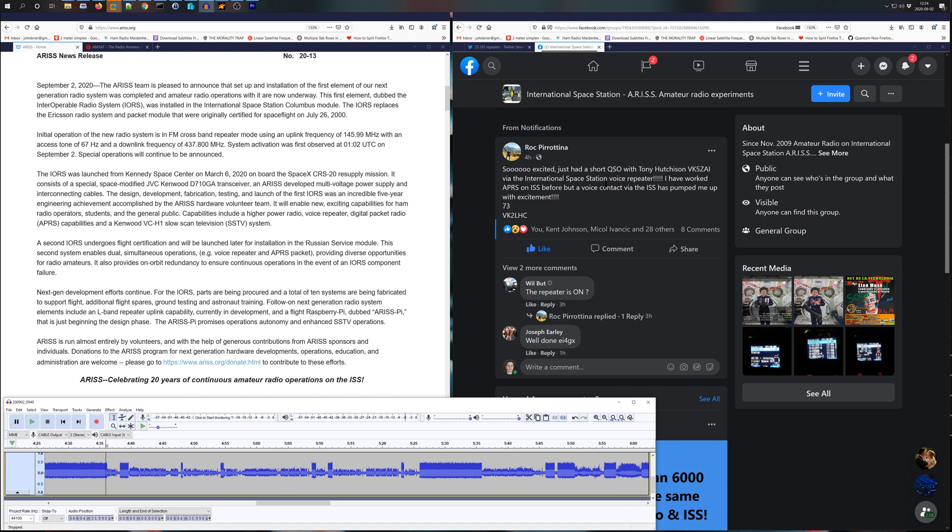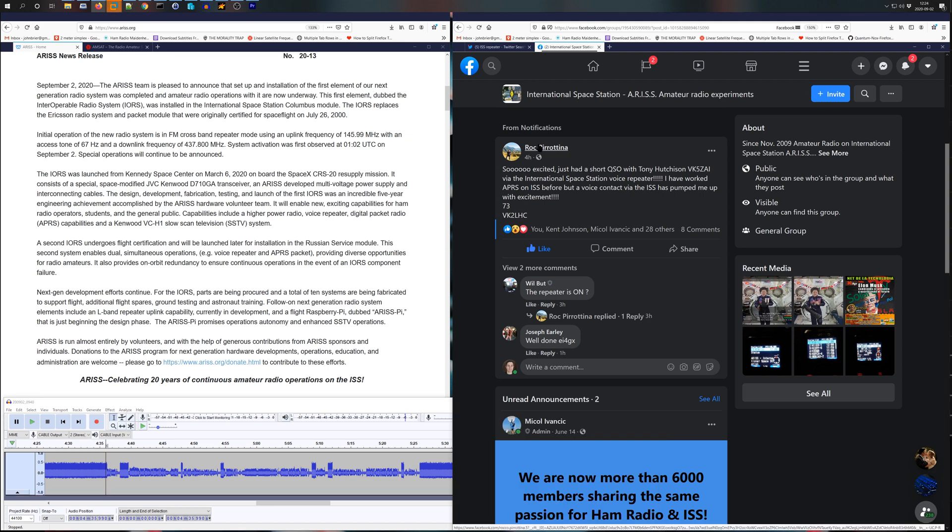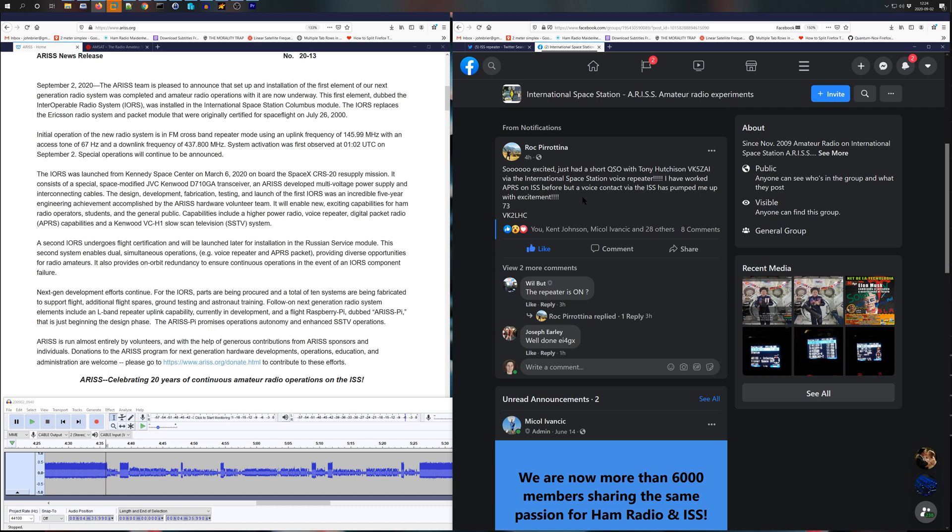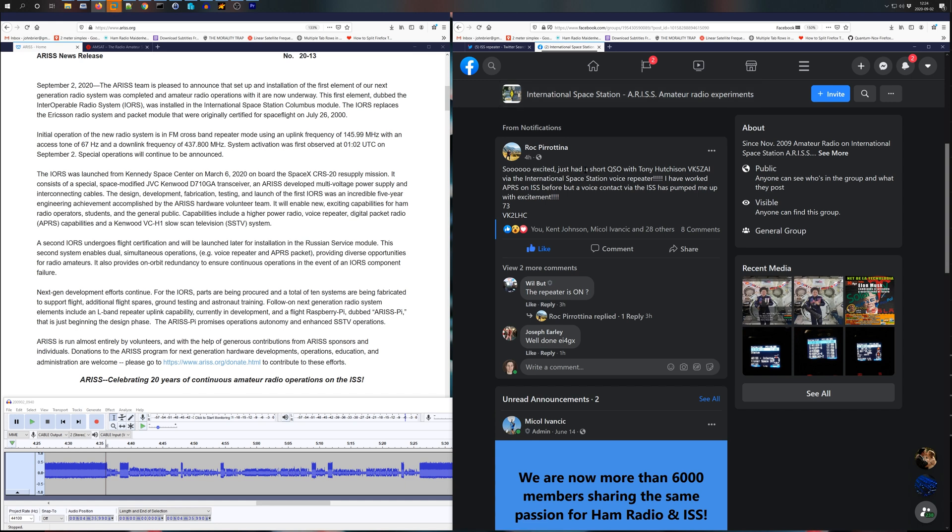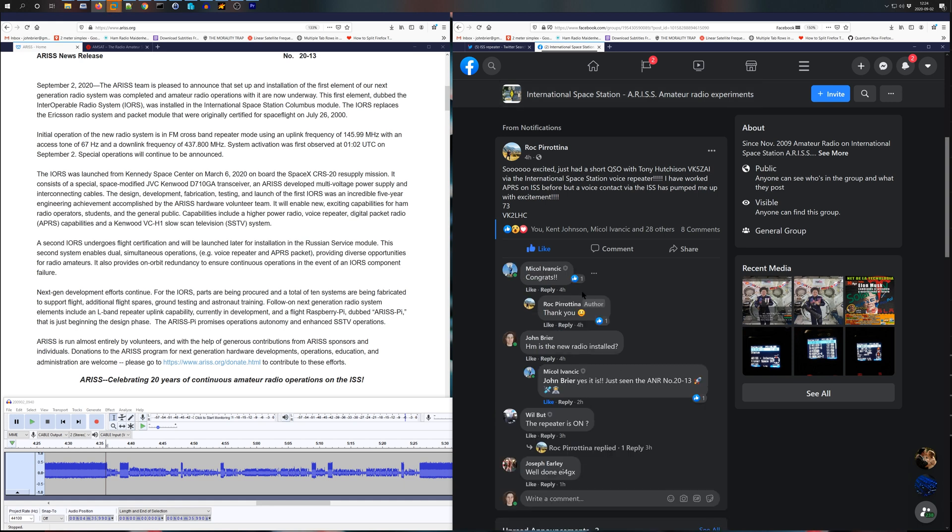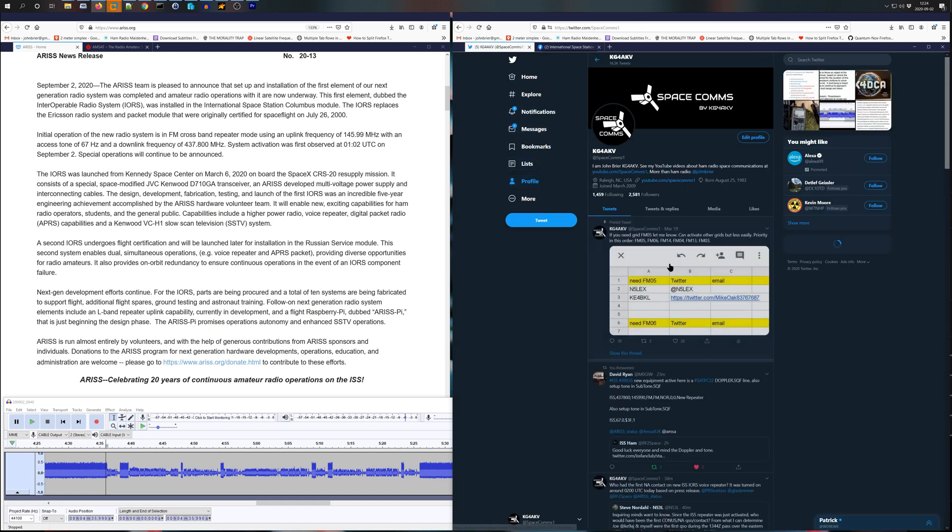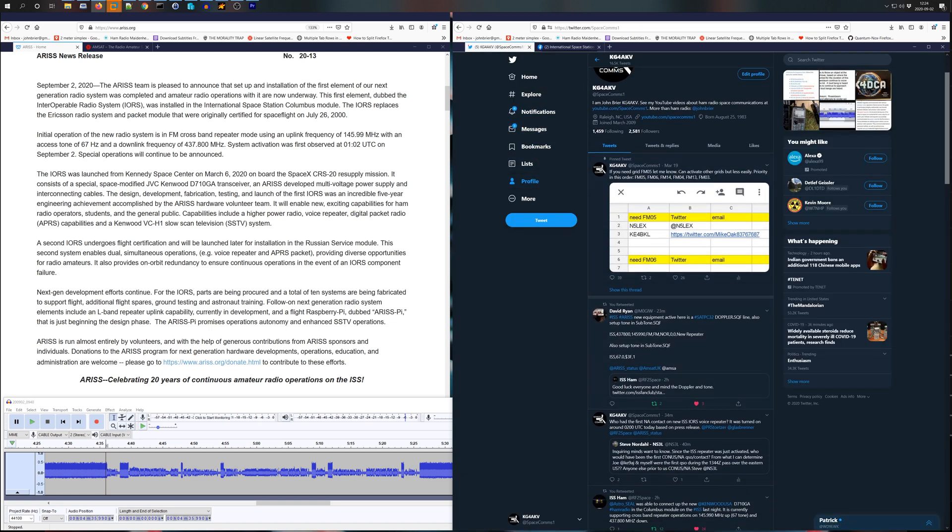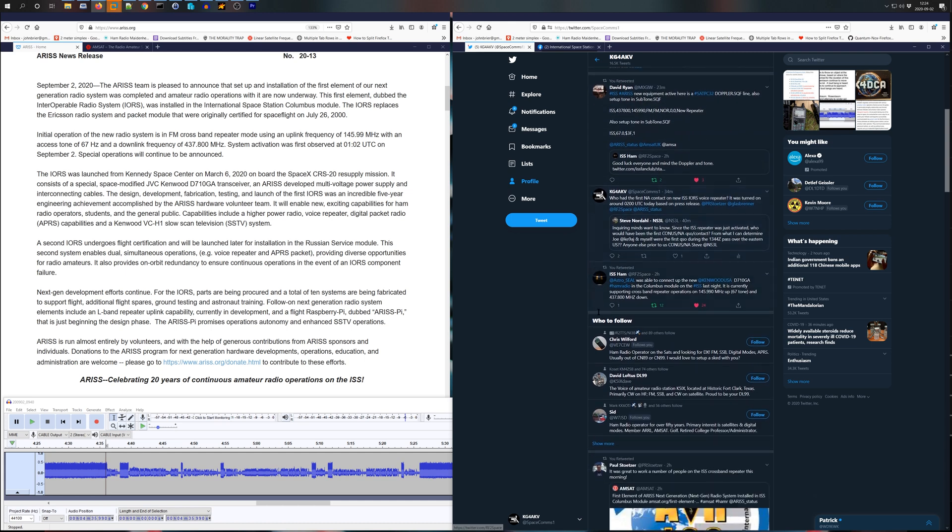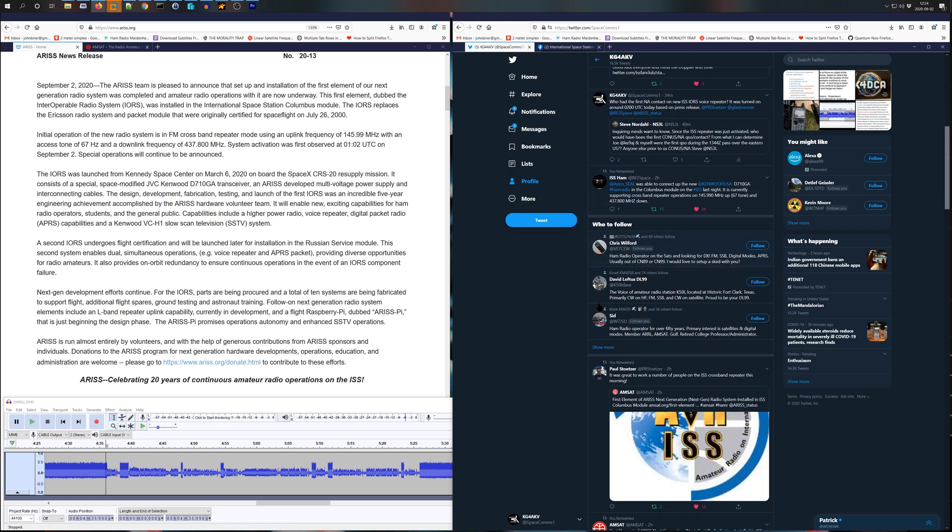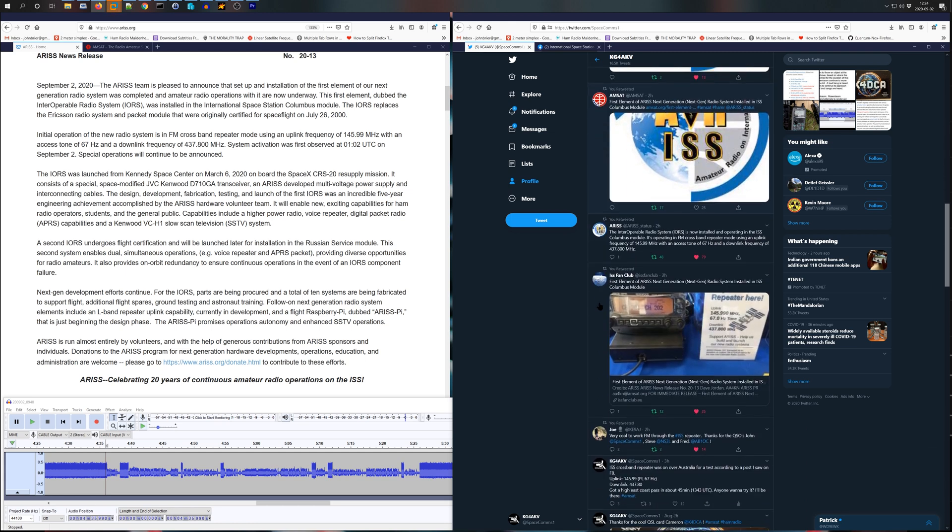So this is how I found out about it. This message was posted by Rock, VK2LHC, and it was posted in this Facebook group right here. And I commented, I was like, whoa, is the new radio installed? And it was. I didn't know that initially, but I went on Twitter and I made a comment. I just saw this message on Facebook. Does anybody know anything about this?